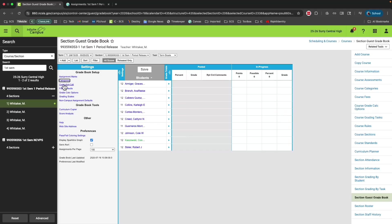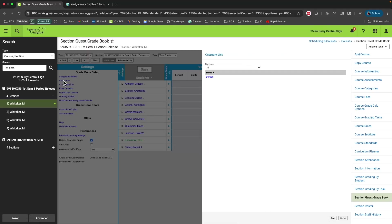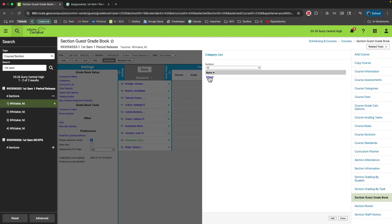If you click categories under gradebook setup, you'll notice that a menu appears from the right side of the screen. Here, I can add categories for grades and assign weights to them. You'll notice that you already have a default category. If you don't want to use a category called default, you'll probably want to delete this category.